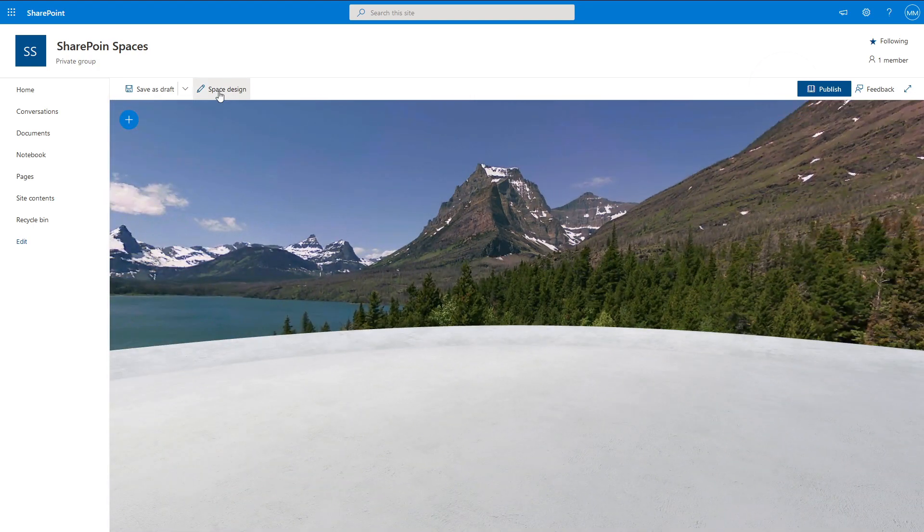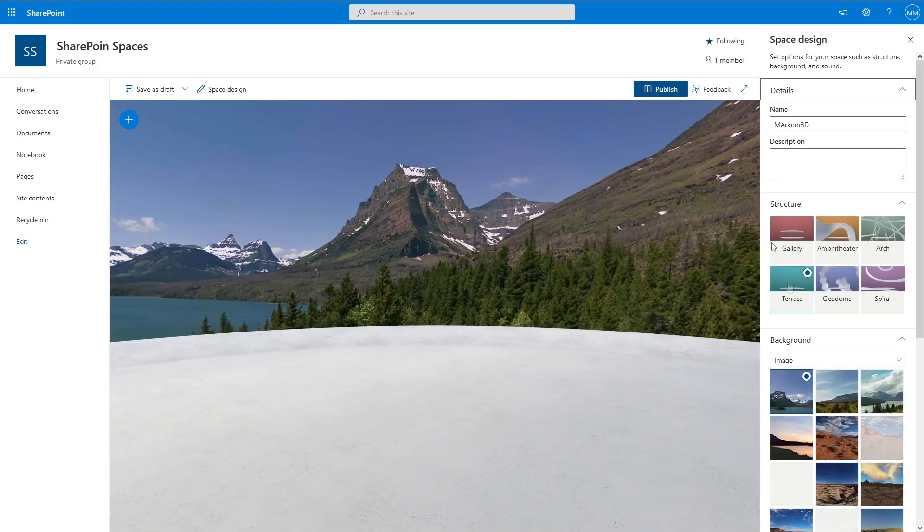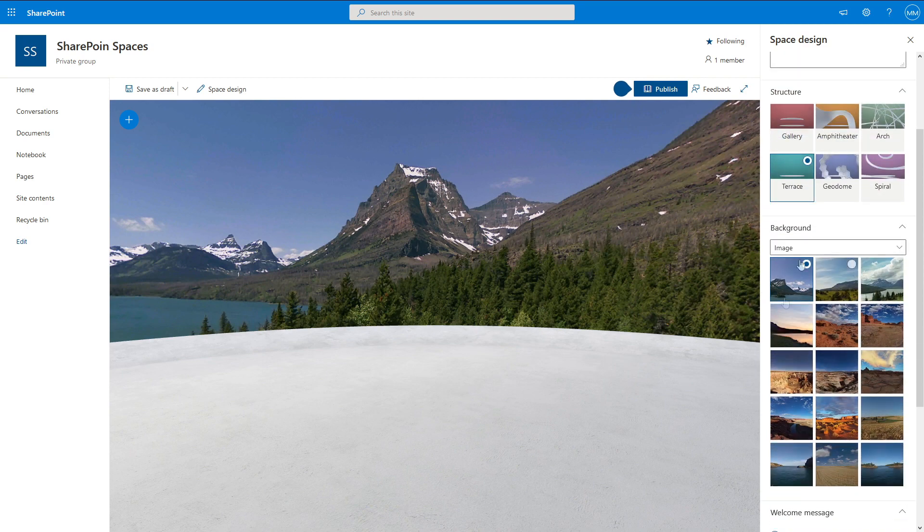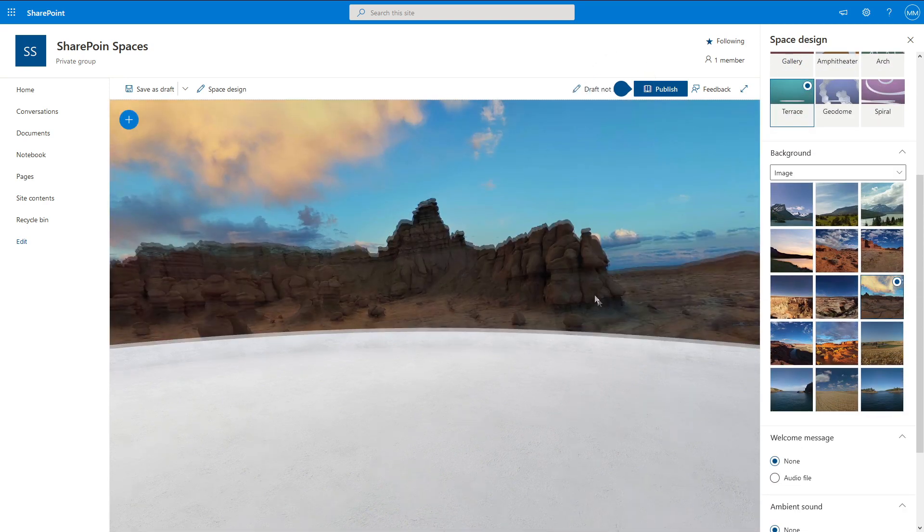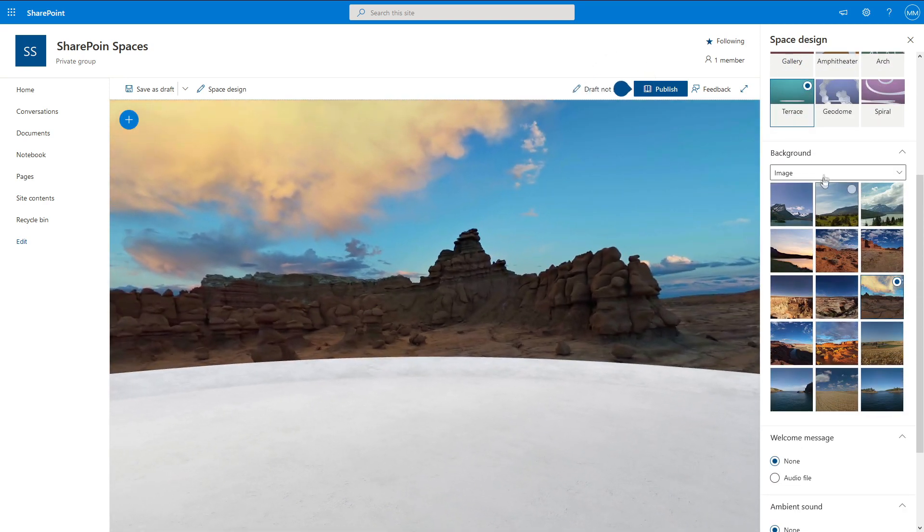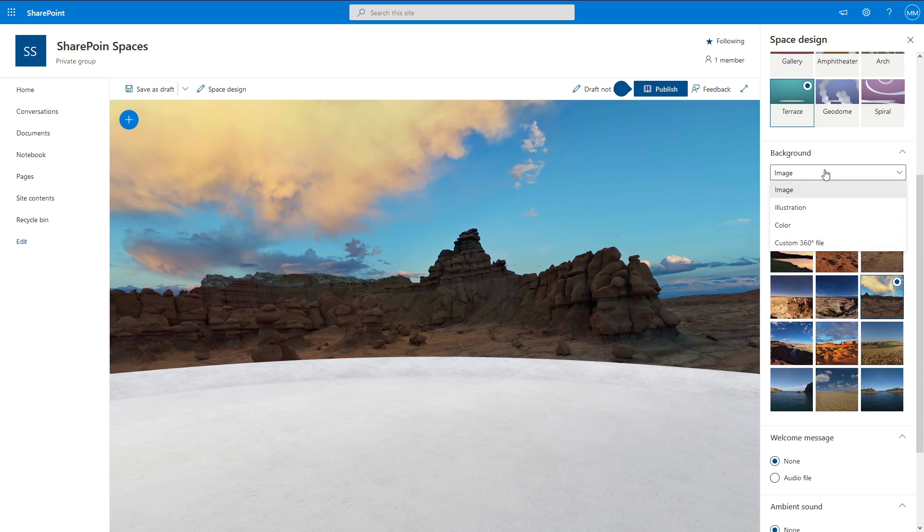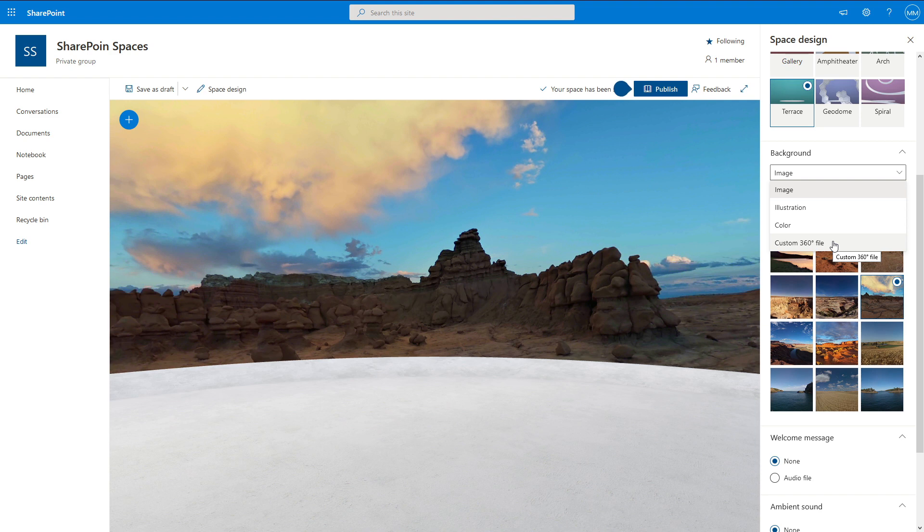And here we are in our environment. From here, we can go into Space Design, and we can put in our background images. So this one here looks fancy. Done. Obviously, we can come into images, and we can do custom 360 files. We can put in our own HDRIs. So if you've got a 360 camera, take a photo of your office space and put it in the background.